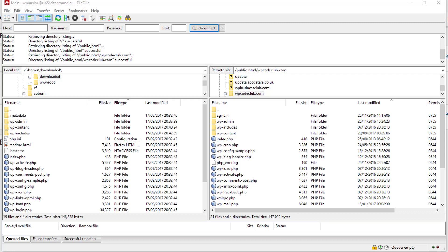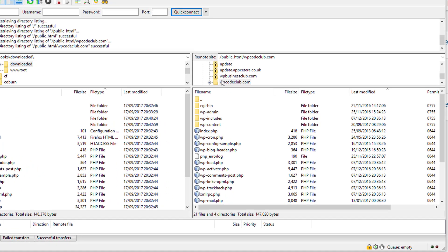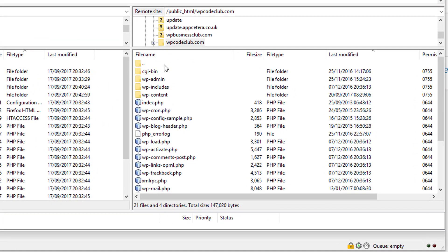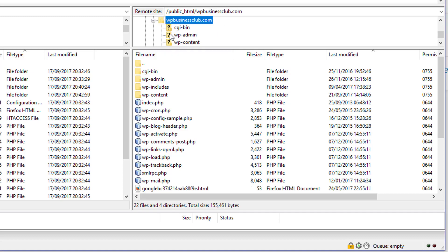So after all those caveats, the easiest way to make the change is to use your FTP program. On the right hand side here you have the website, and I can access it from the directory here. What I need is the wp-config file.